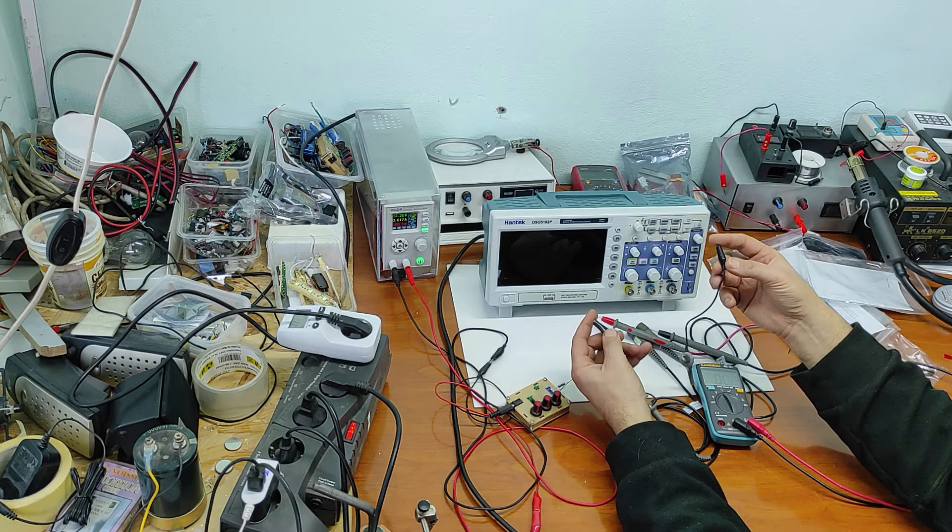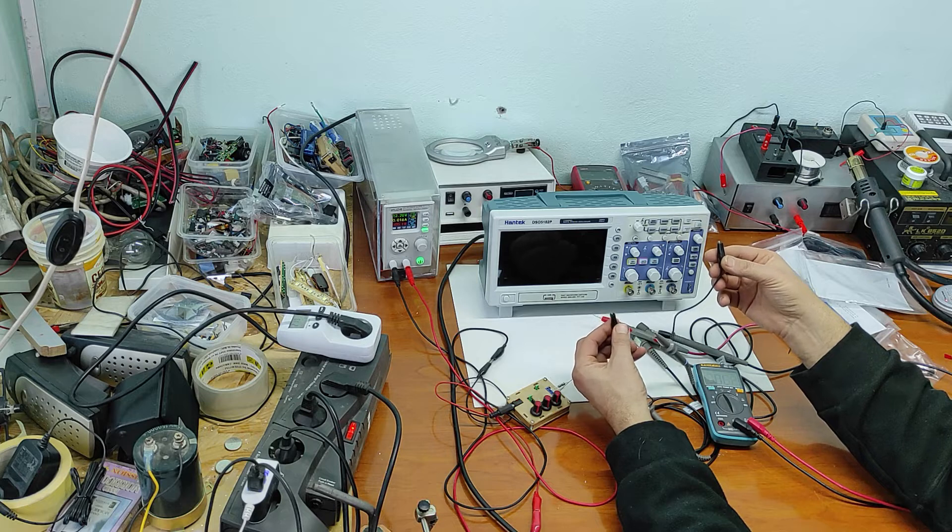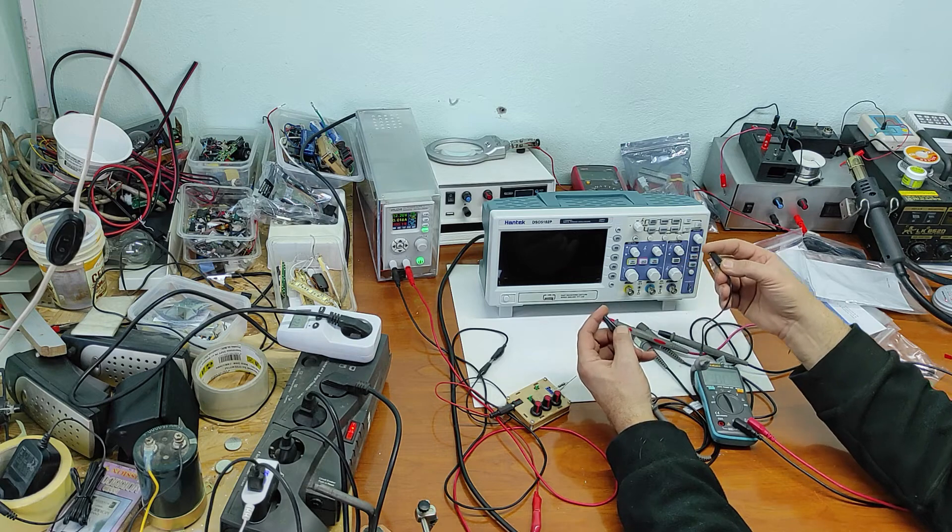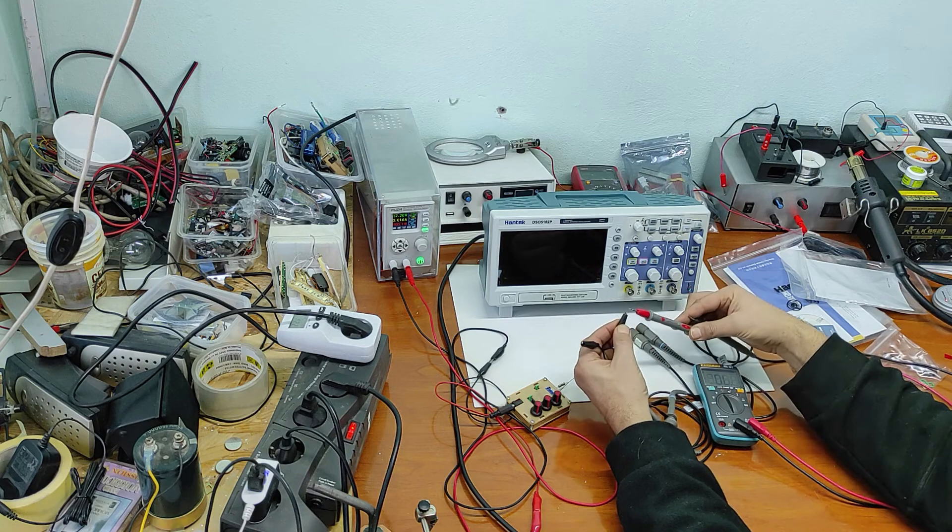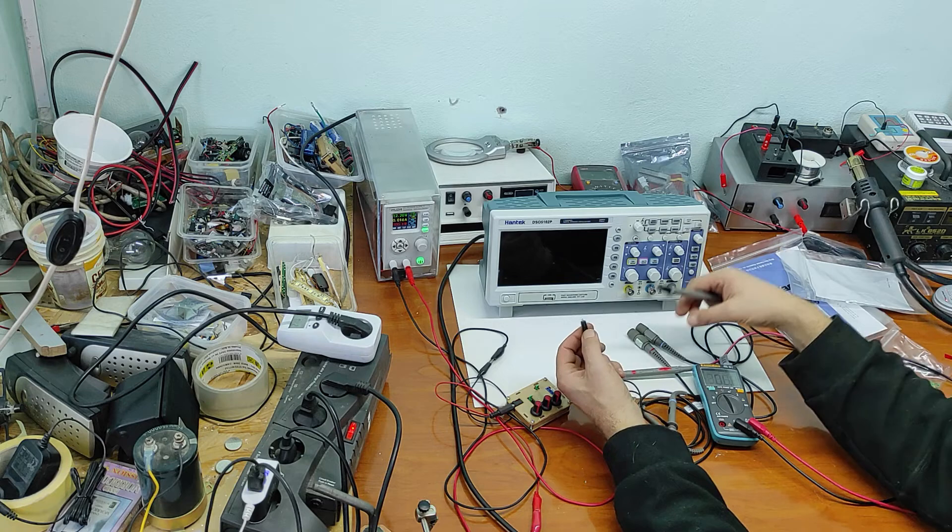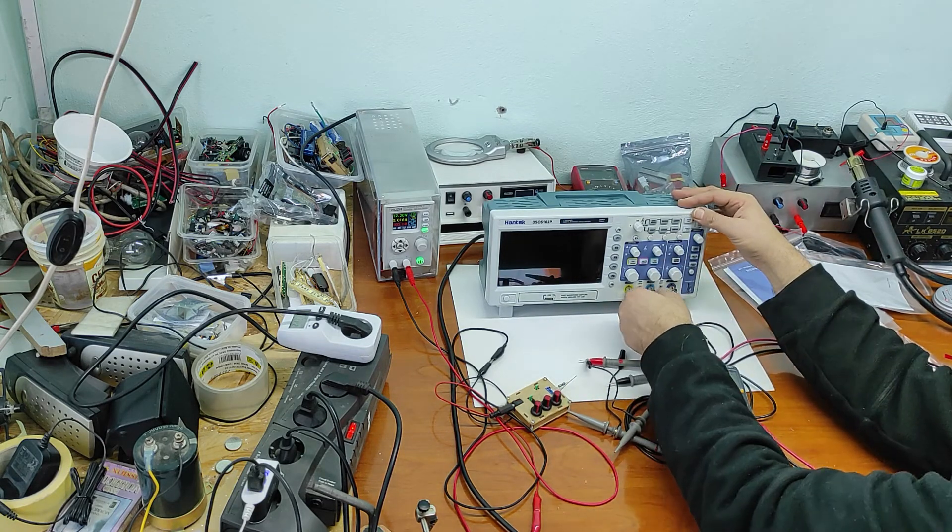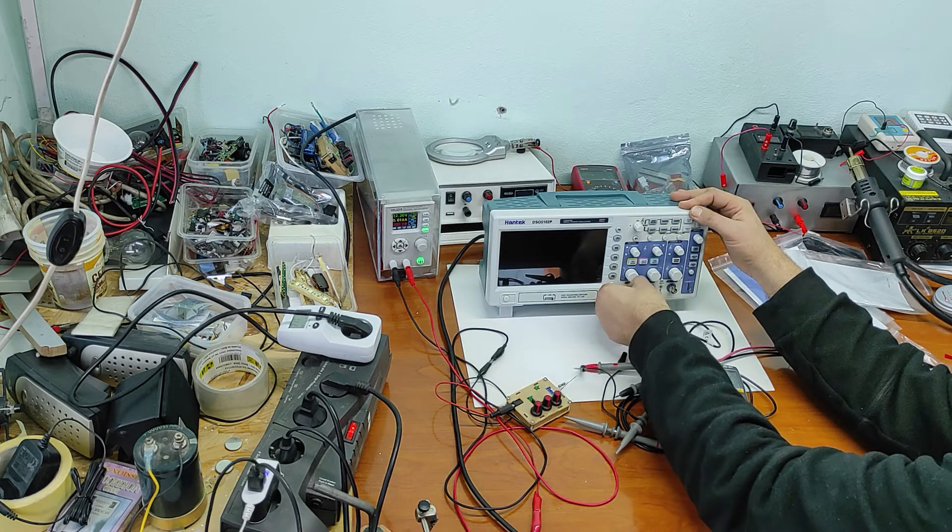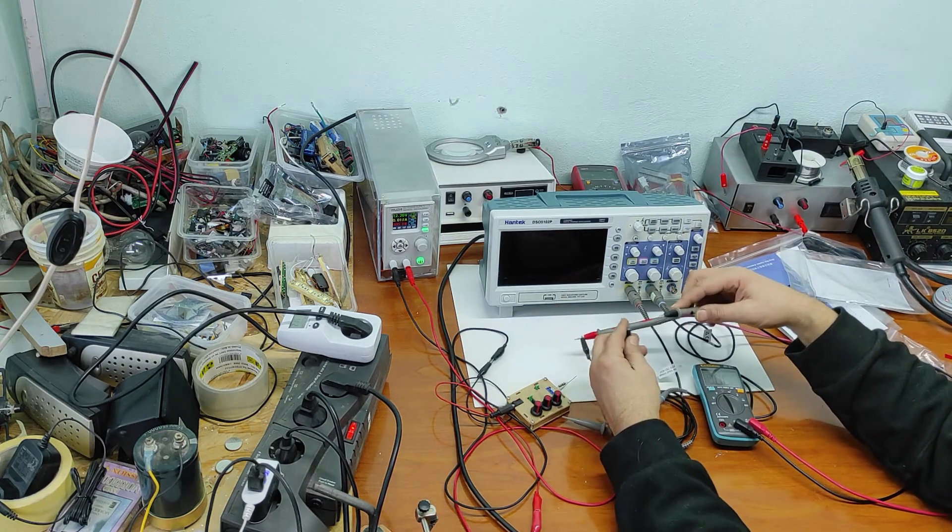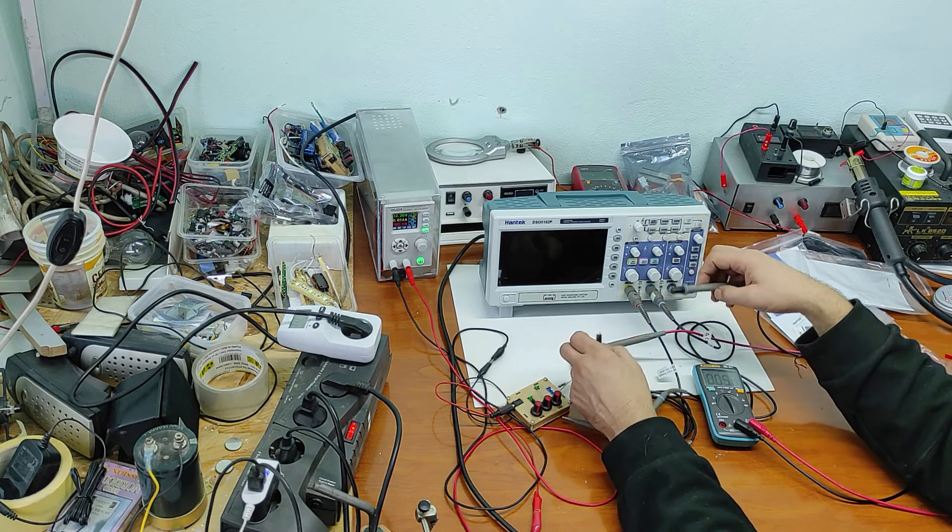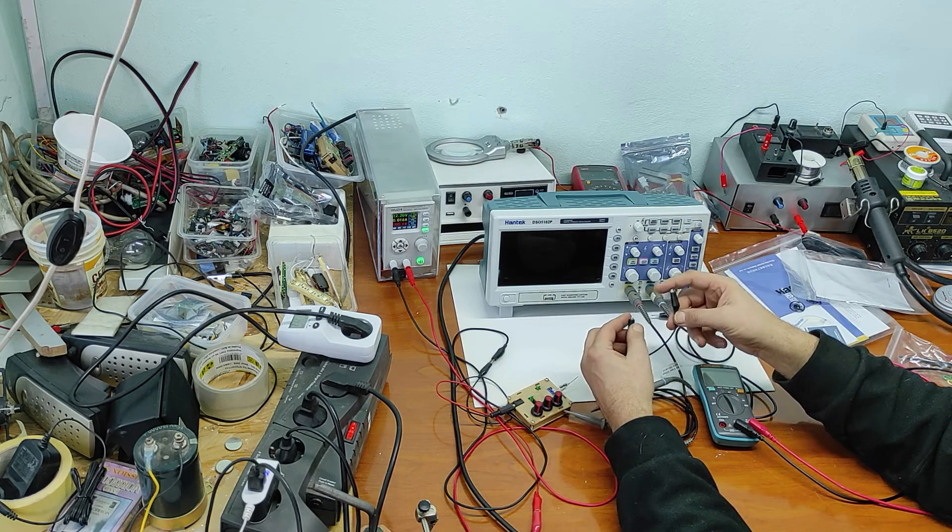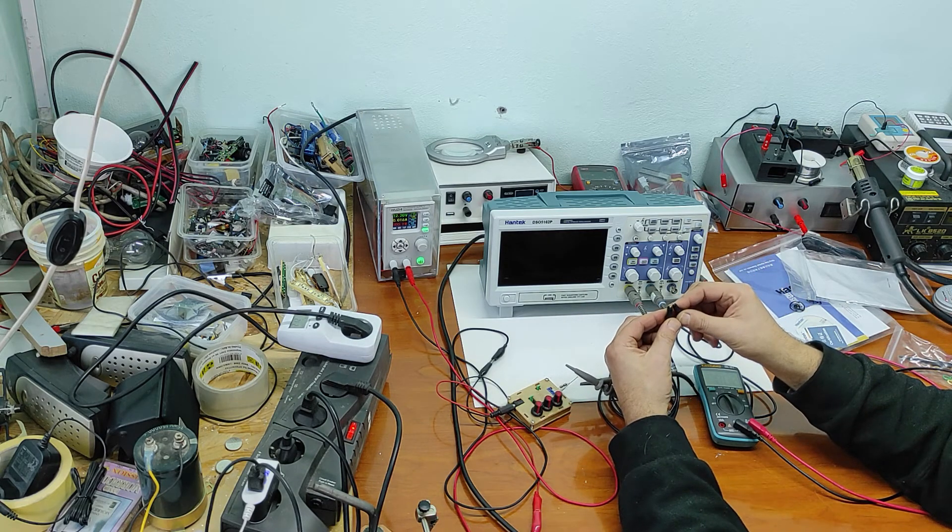But if you use both grounds you have to be sure that these two points are perfectly isolated because this will make a short. So you have to be very careful when you use both channels because these two grounds will make a short.